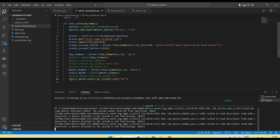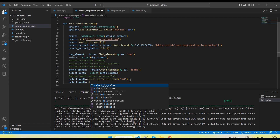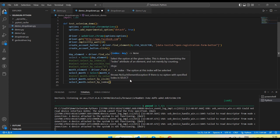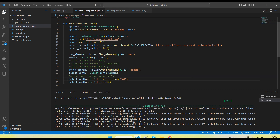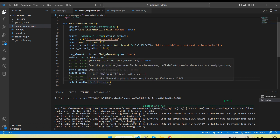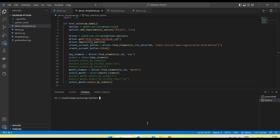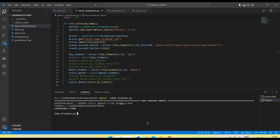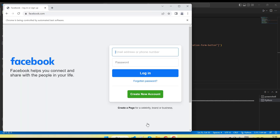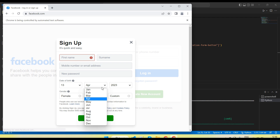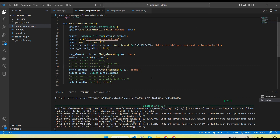Let's take another example using select_by_index. In that case I call select_by_index — the index needs to be an integer value because index starts from zero and is numeric. If I pass 3 it will select the fourth value. For the month dropdown, passing index 3 selects April.